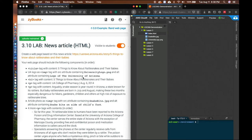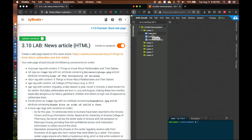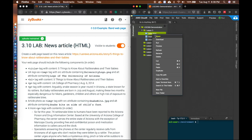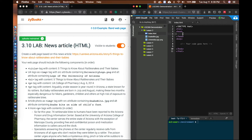For the lab assignment, follow all the instructions mentioned in Zybooks — be aware that it is case sensitive. For example, we need to edit index.html. Open the file and read all the instructions. For the first instruction, we need to create a title tag with the content 'Five Things to Know About Rattlesnakes and Their Babies', so we write: title — Five Things to Know...